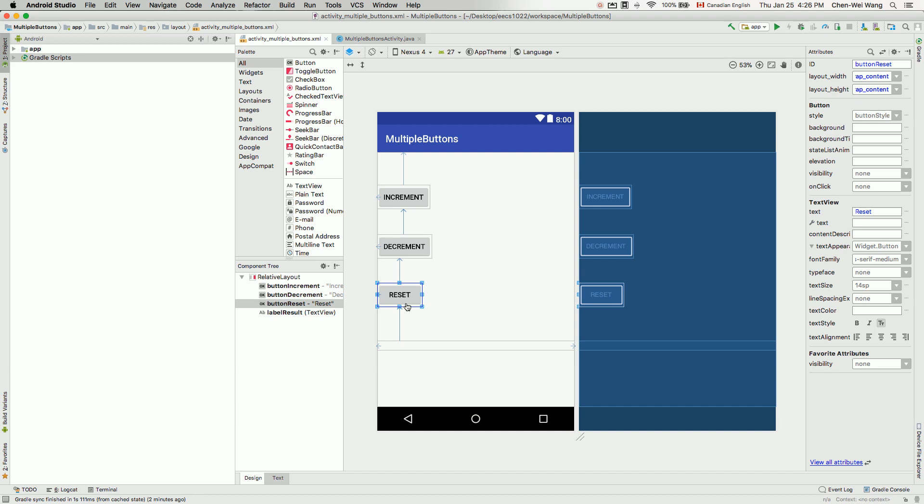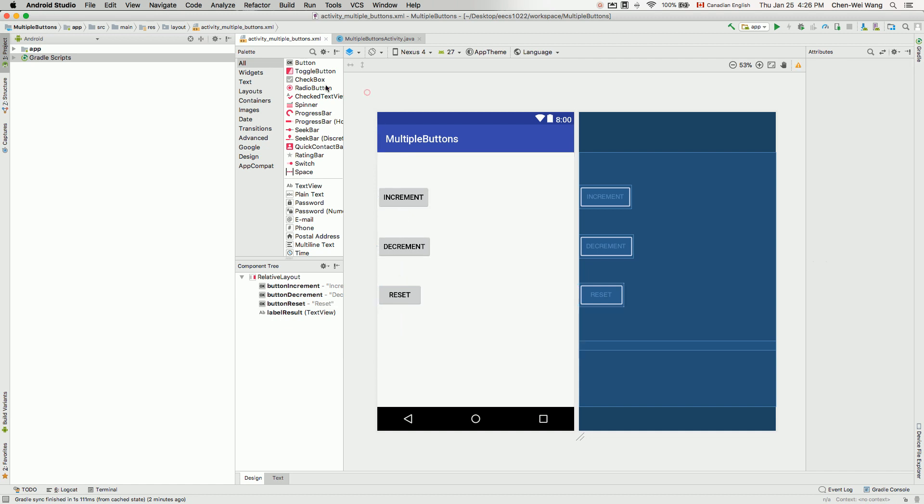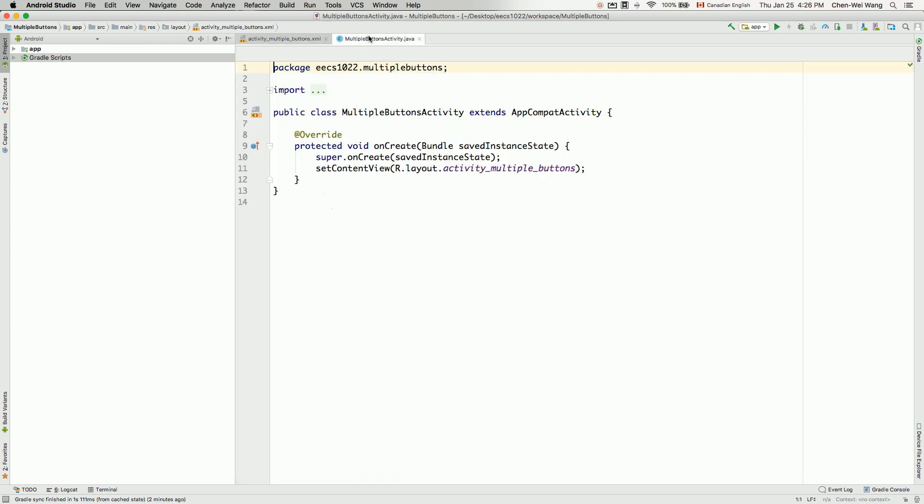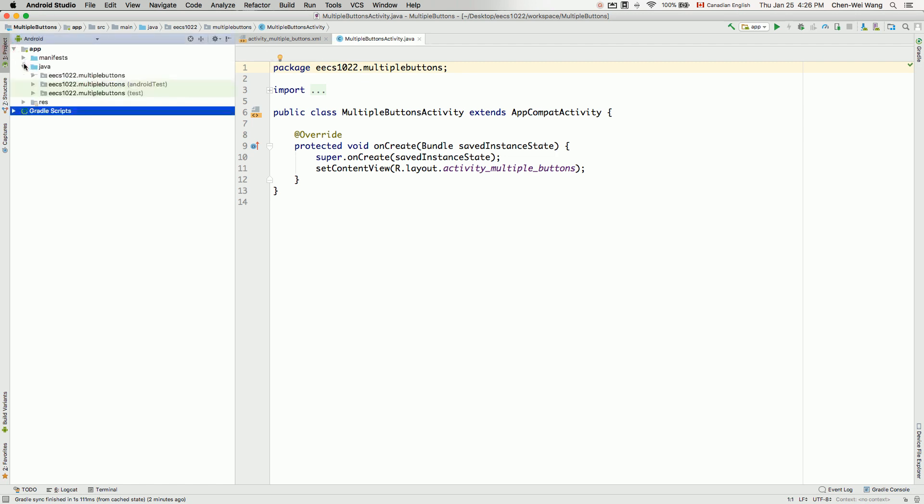So let's do the controller. Start with developing the code first, and then later on we're going to connect the controller to the model. Let's first of all connect the controller to the view. Now you can see that we already got multiple buttons activity.java. Go under app, go under Java, and go under ECS 2010 22, multiple buttons, and then multiple buttons activity Java class over here.